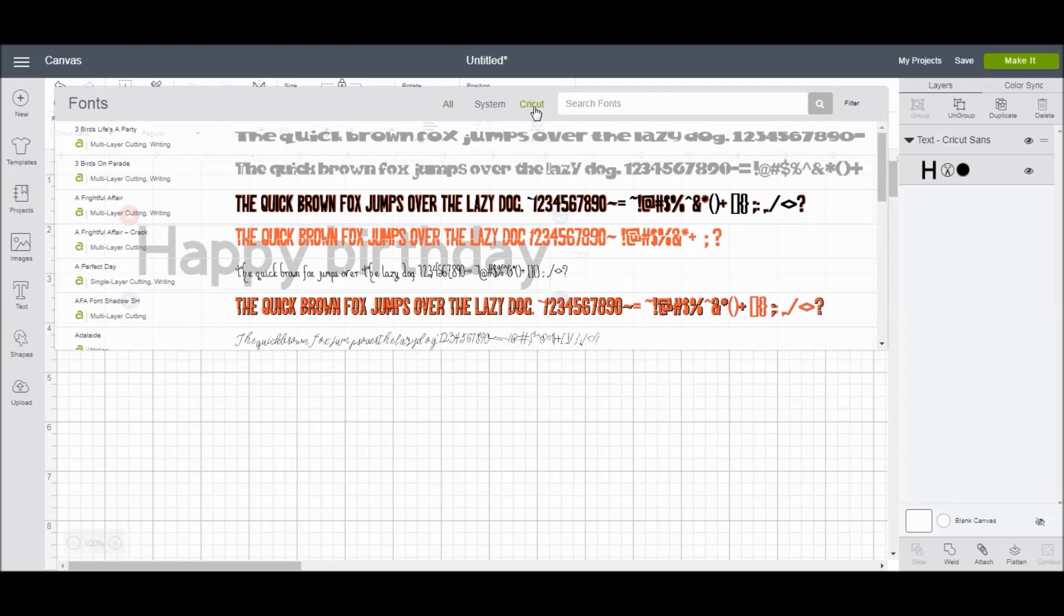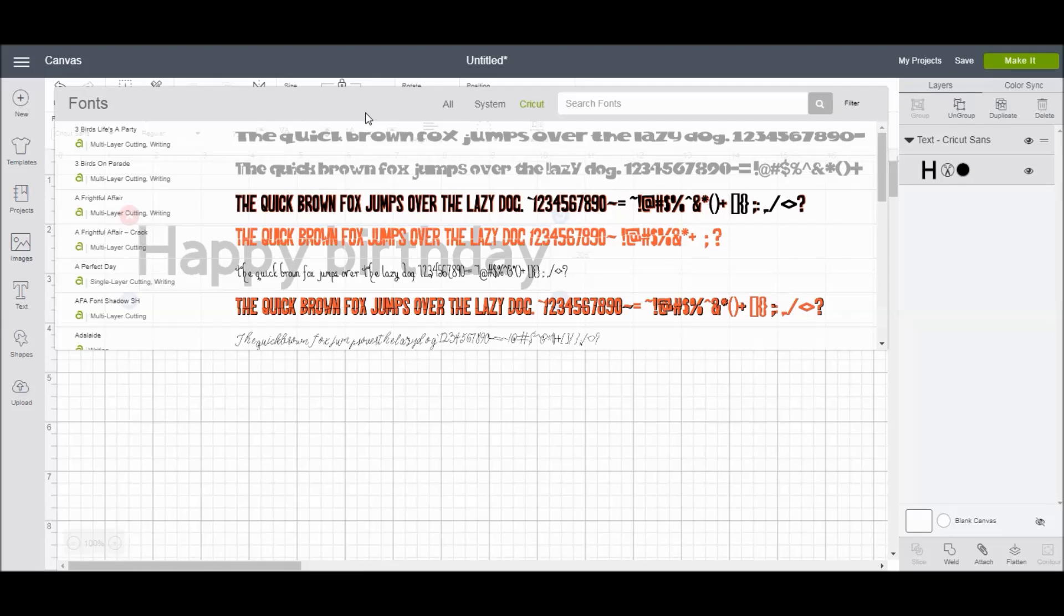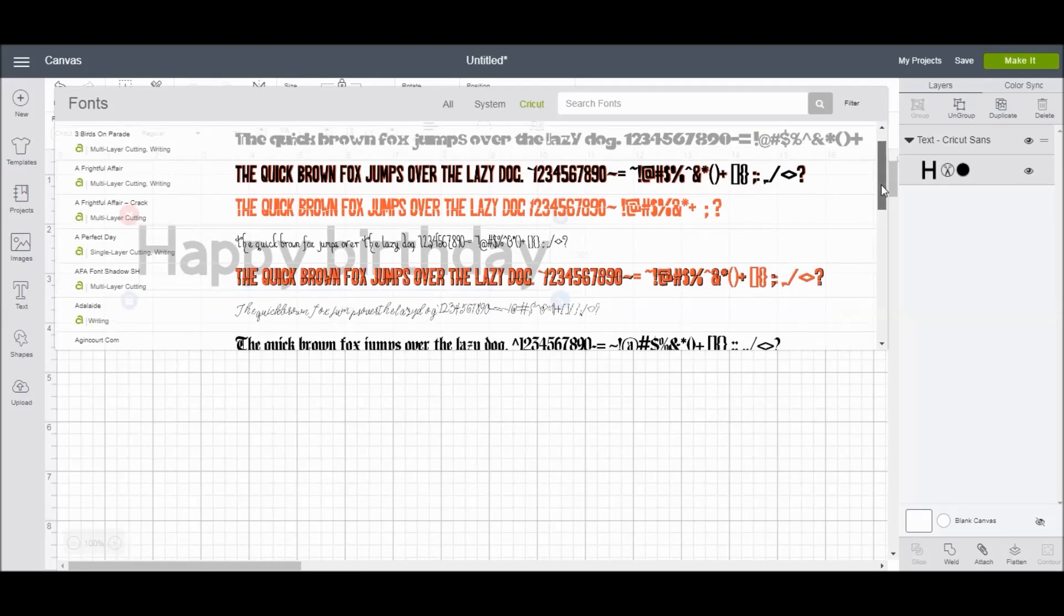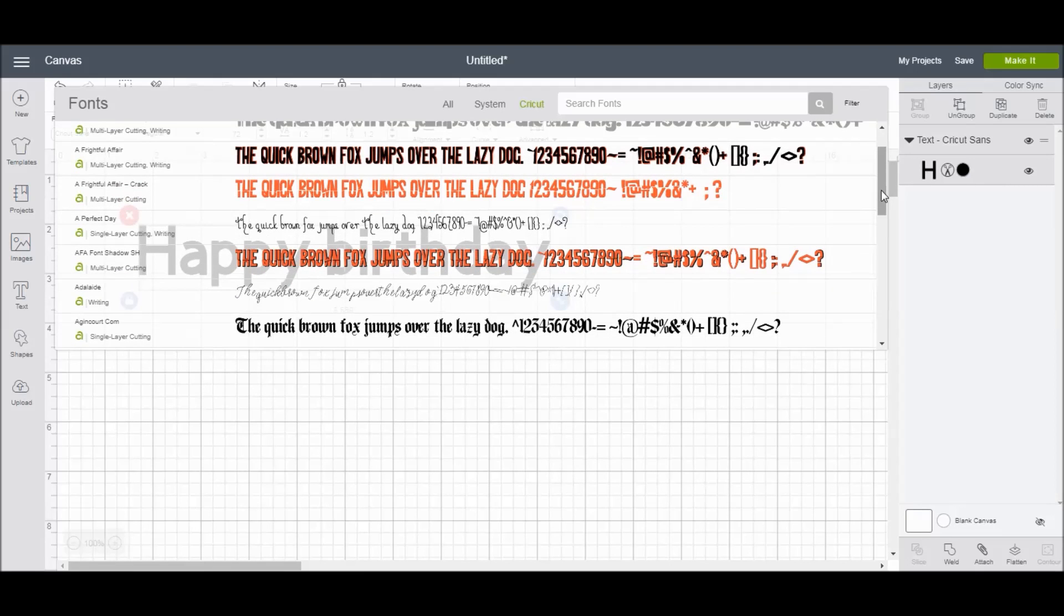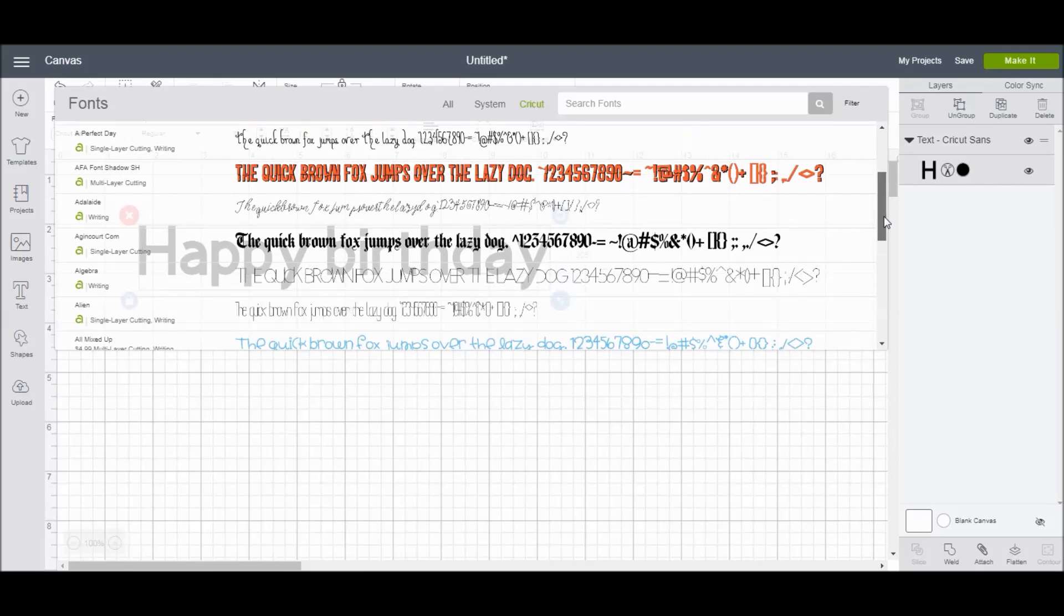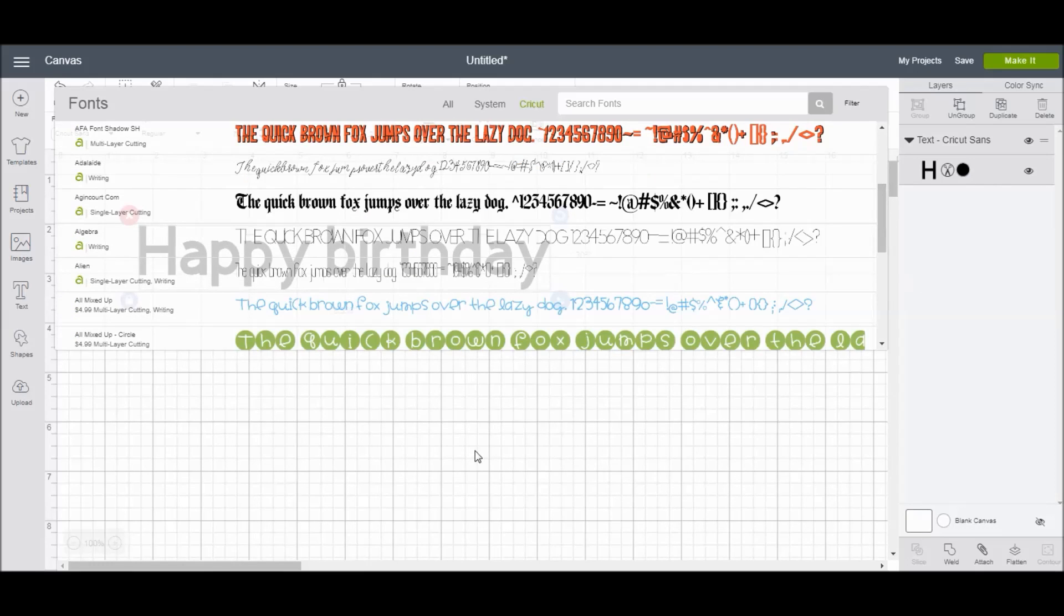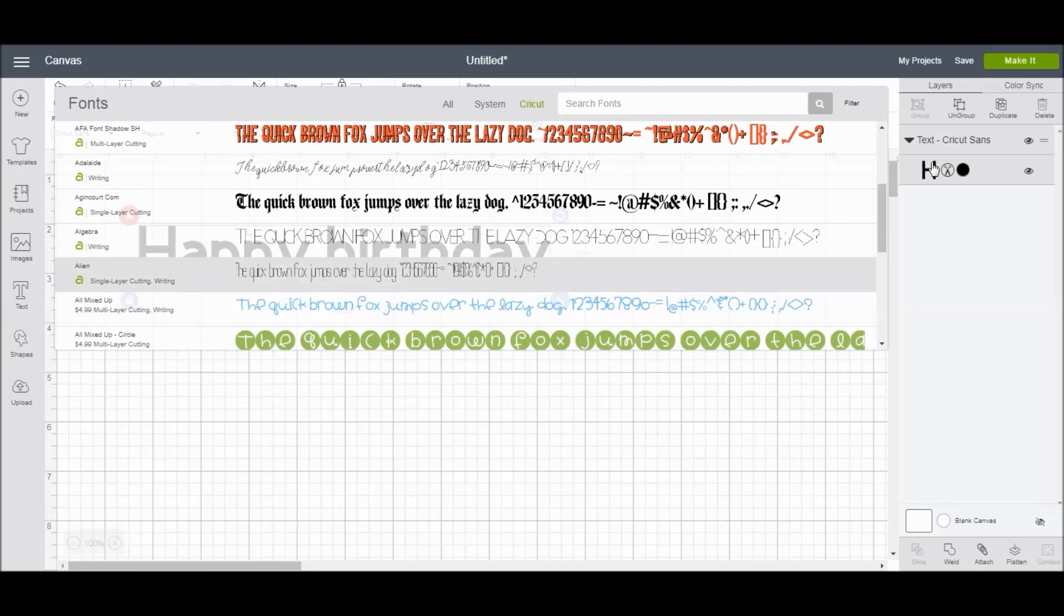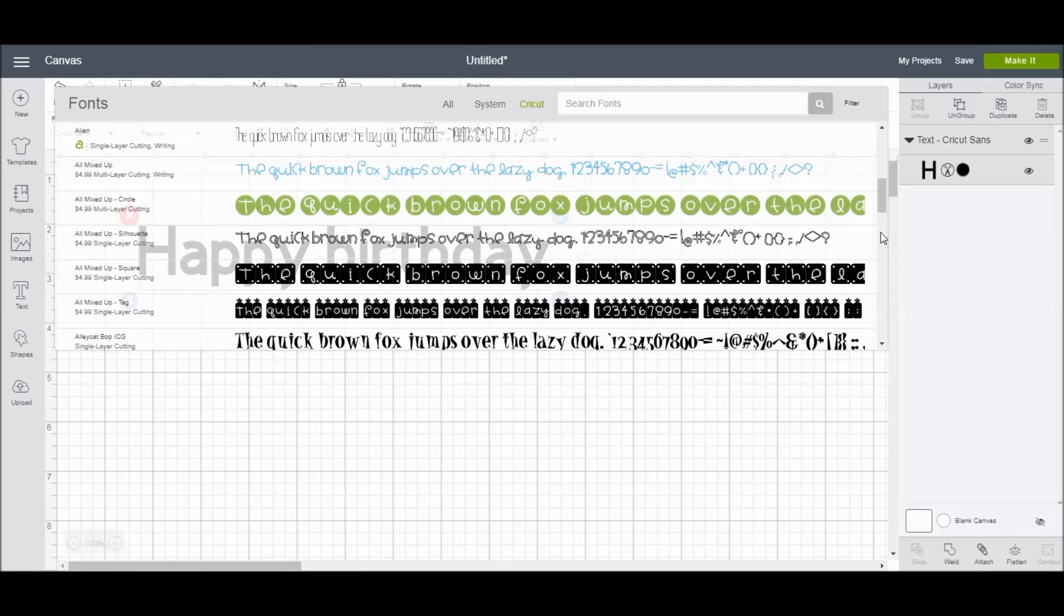I'll click on Cricut first because these are the ones that everybody should have because they are part of the Cricut Design Space. Some of these are available if you have a Cricut Access subscription. Some of them are available for free just as part of the Design Space, and then others require a charge, and you can purchase these fonts if they're ones that you think you'll use a lot.